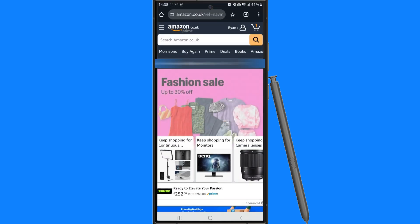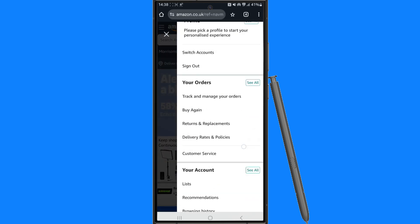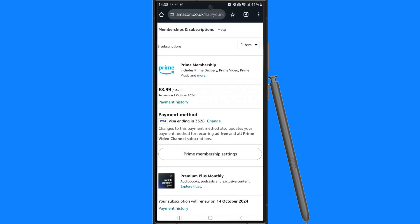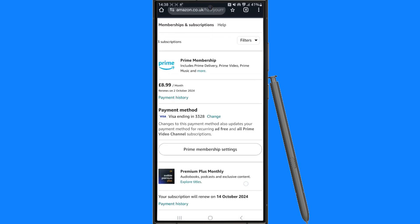Once you have logged in, click on your name in the top right corner, scroll down, and then select the option for your memberships and subscriptions. That will then redirect you over to this page, and then we need to scroll down until you see the option for Kindle Unlimited.